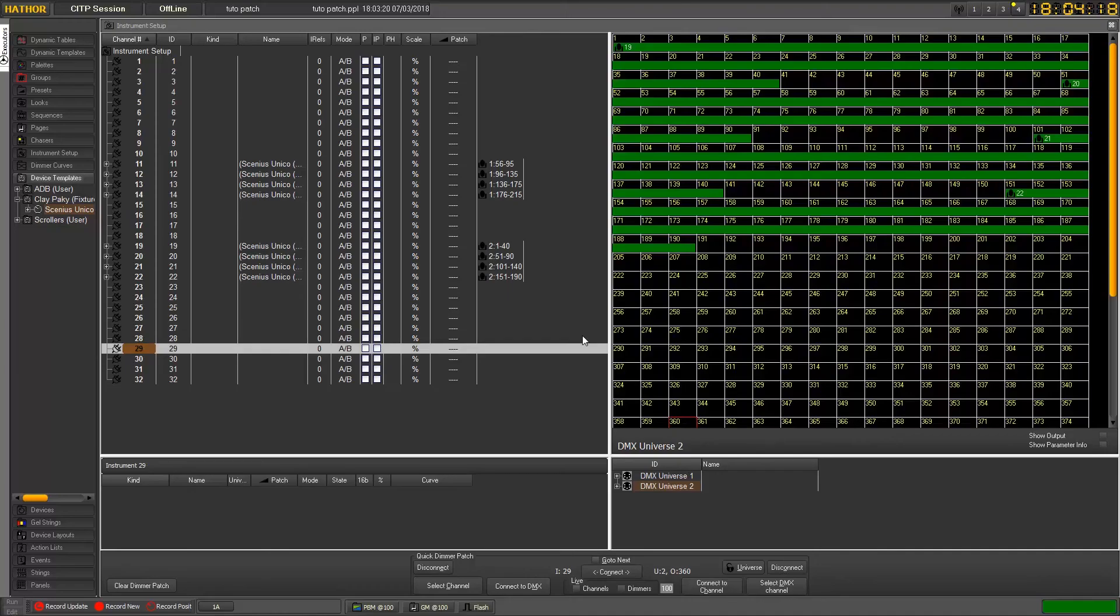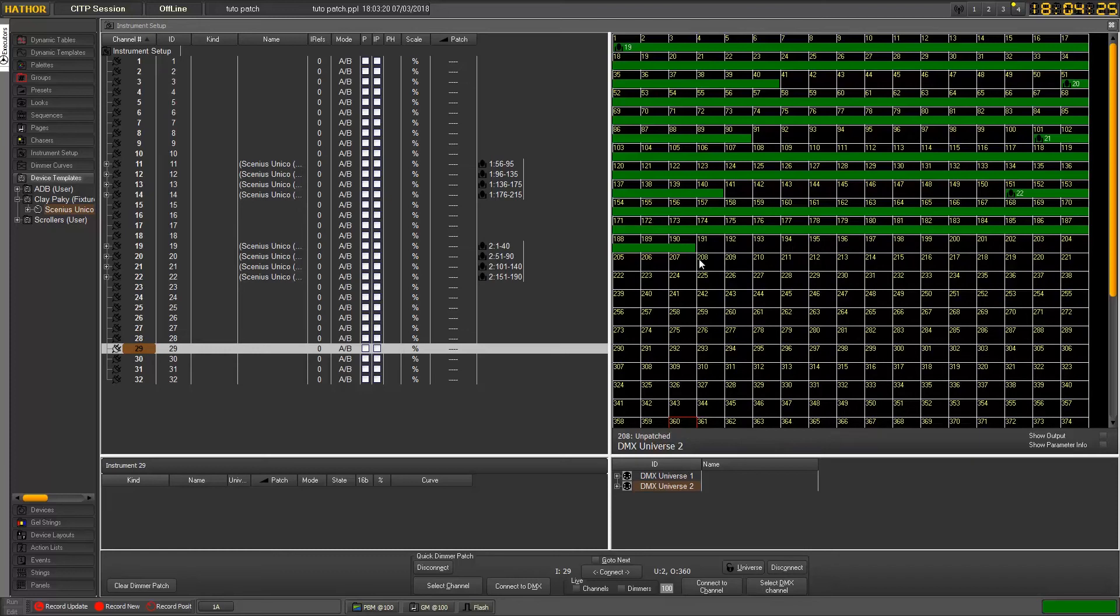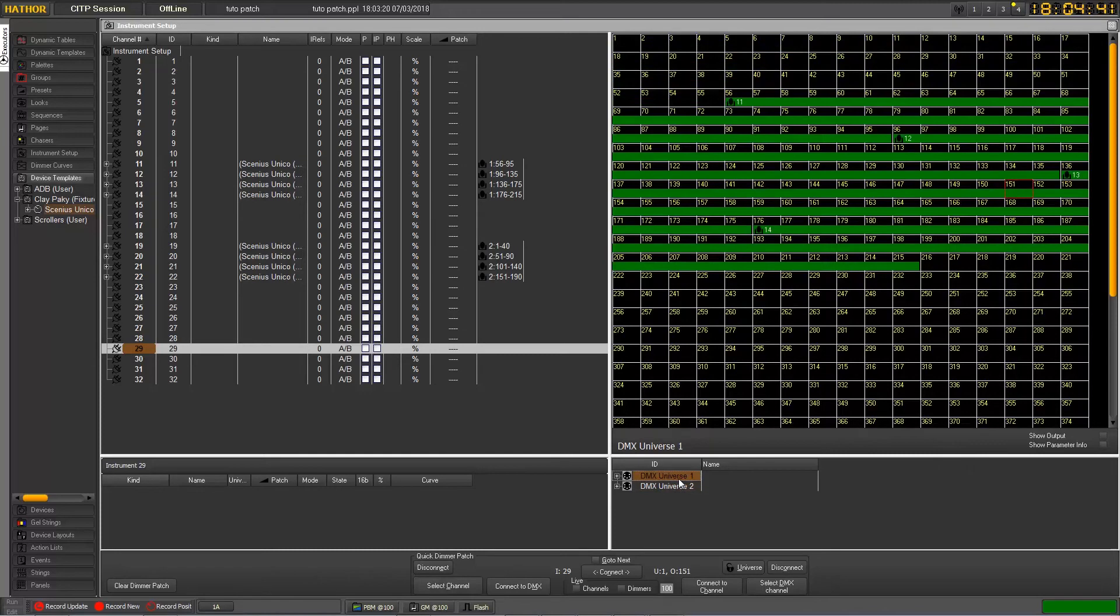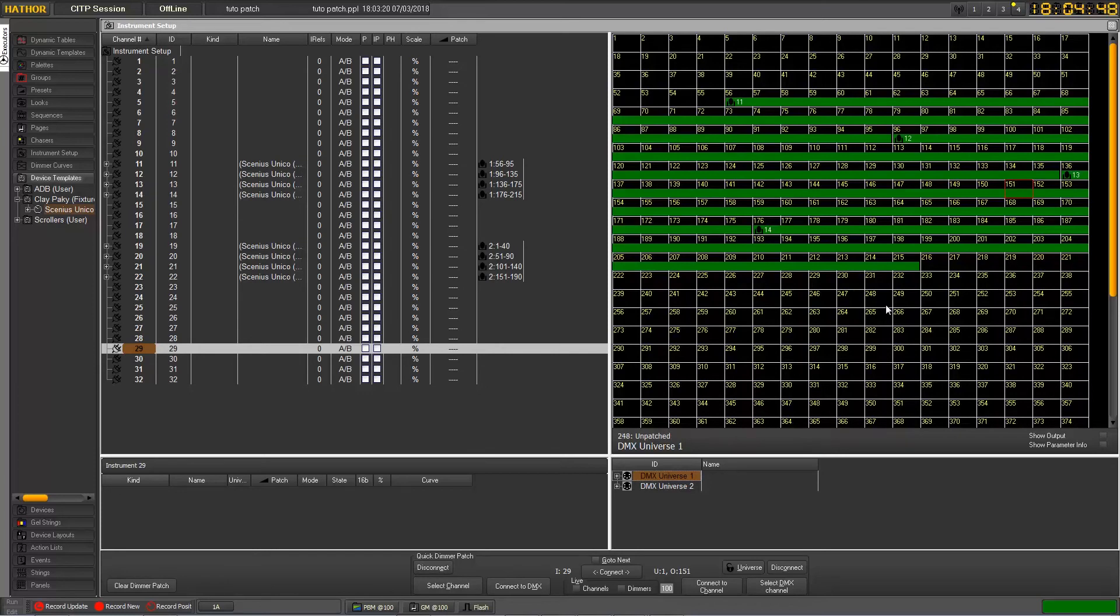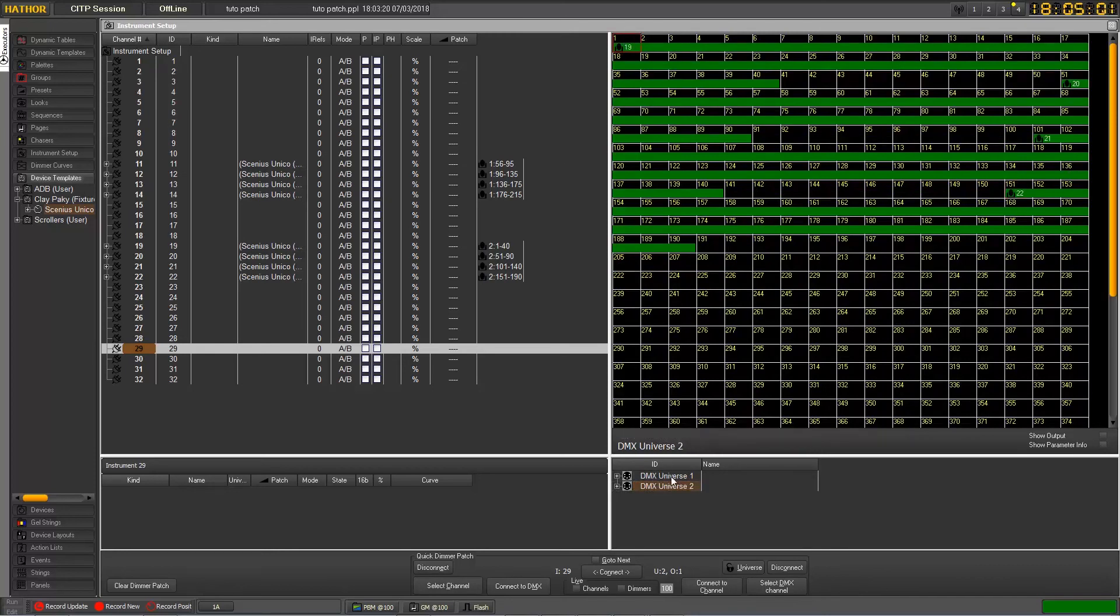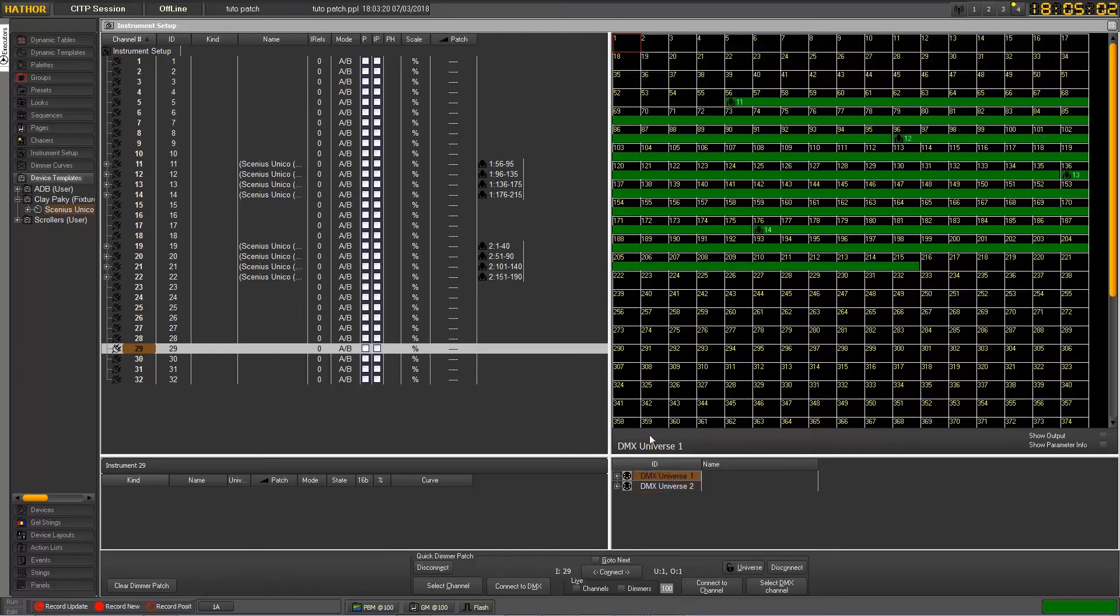Now, let's say that you would like to change the Universe where you have patched some devices. So for example, I would like to get this device here to not be anymore in Universe 2 but to be in Universe 1. Let's try with a fixture number which has some space in the other Universe. So let's move, for example, this one here. But we want to get into the DMX Universe 1 because we have some free space here.